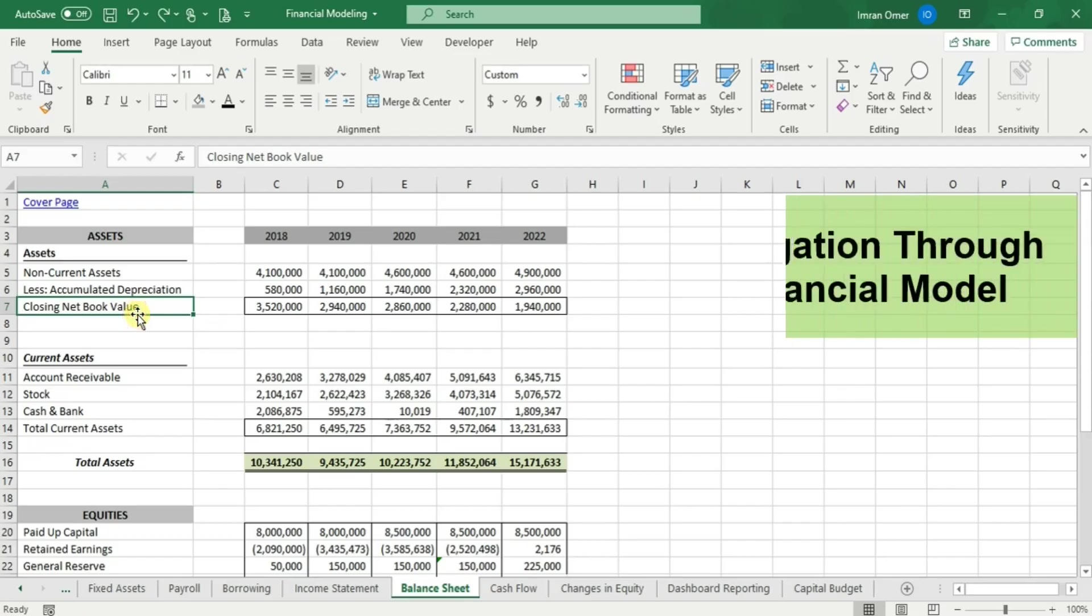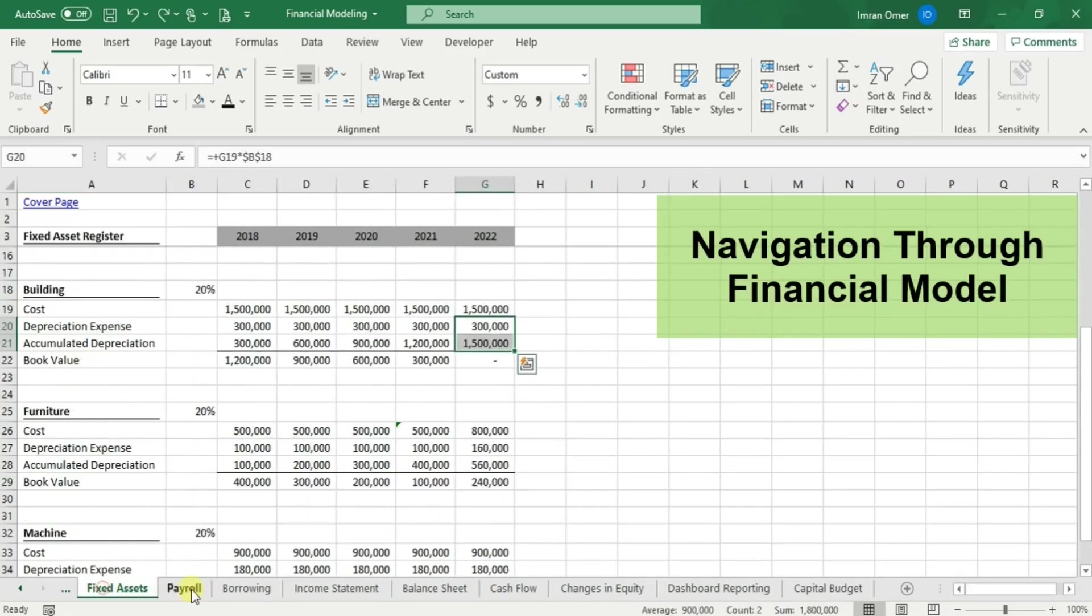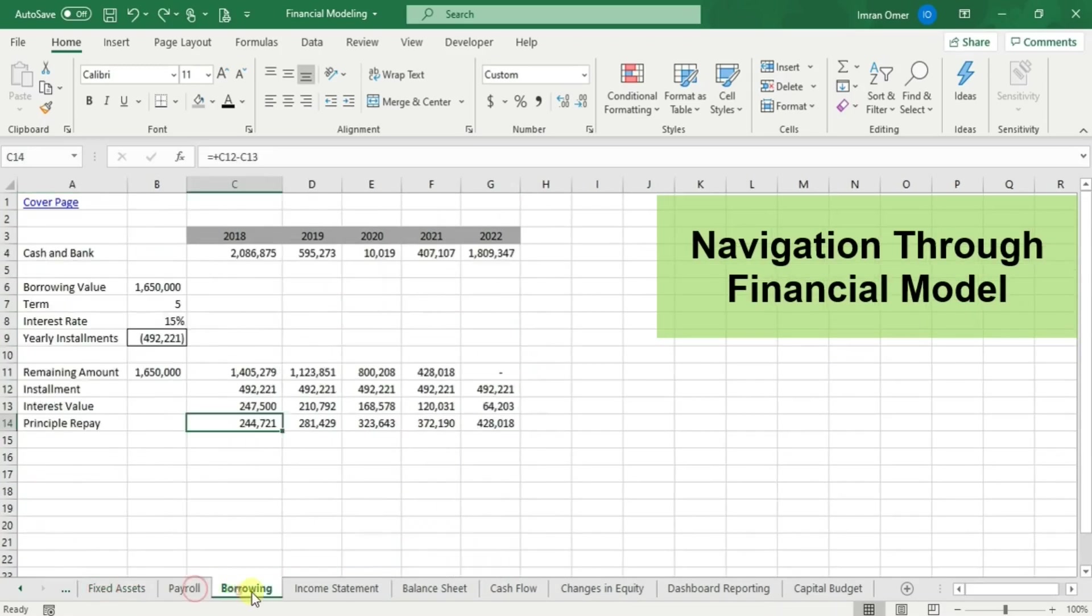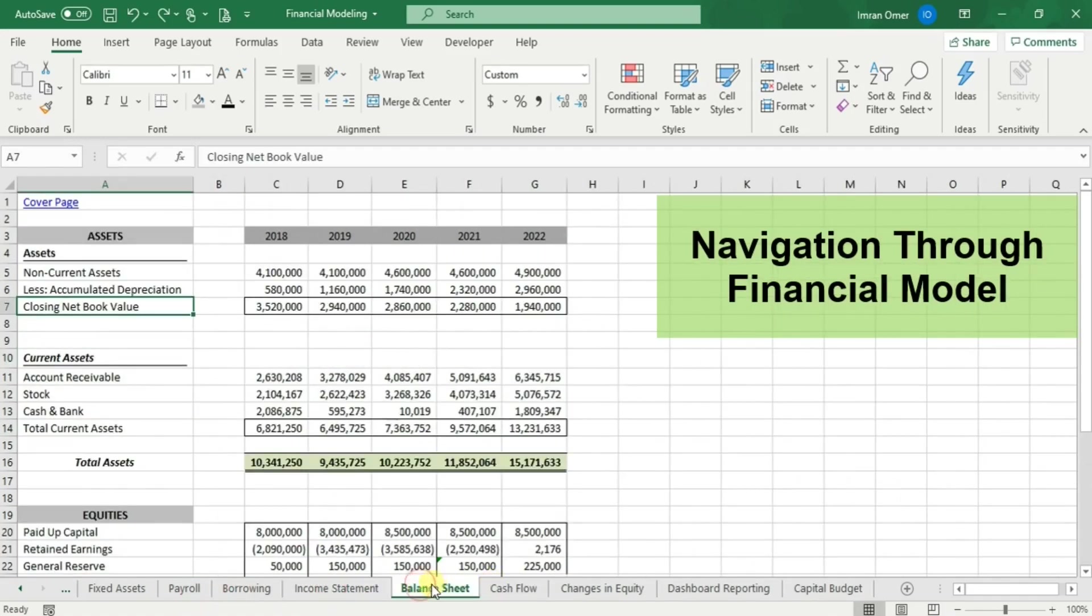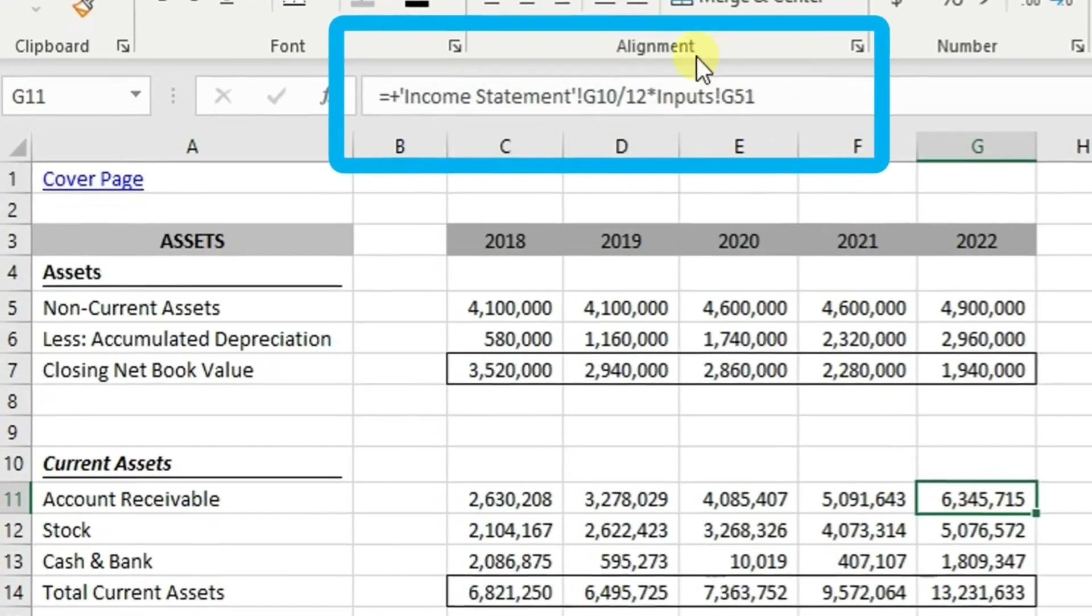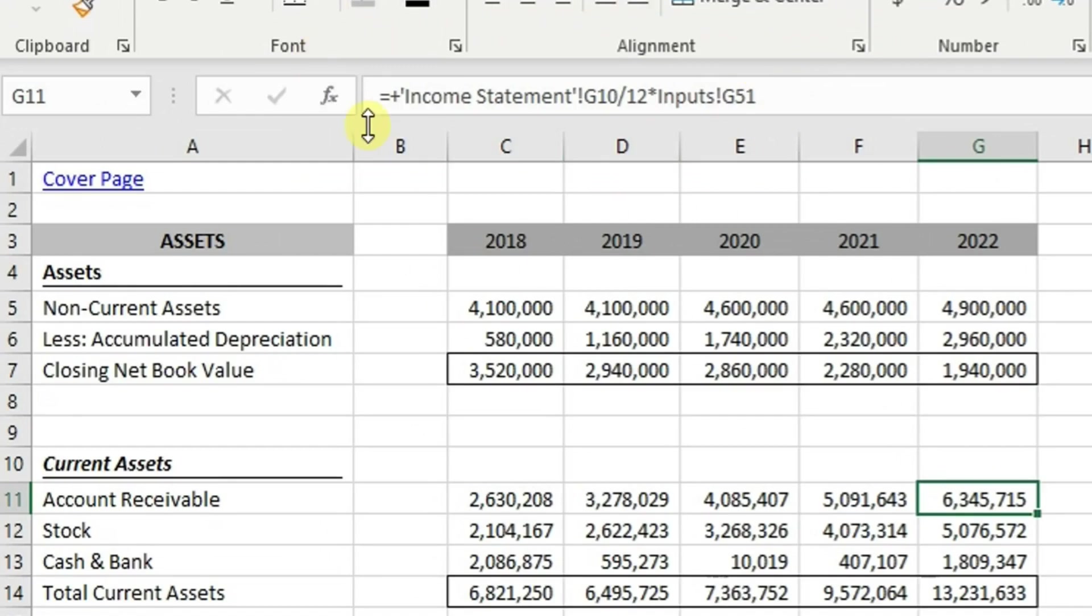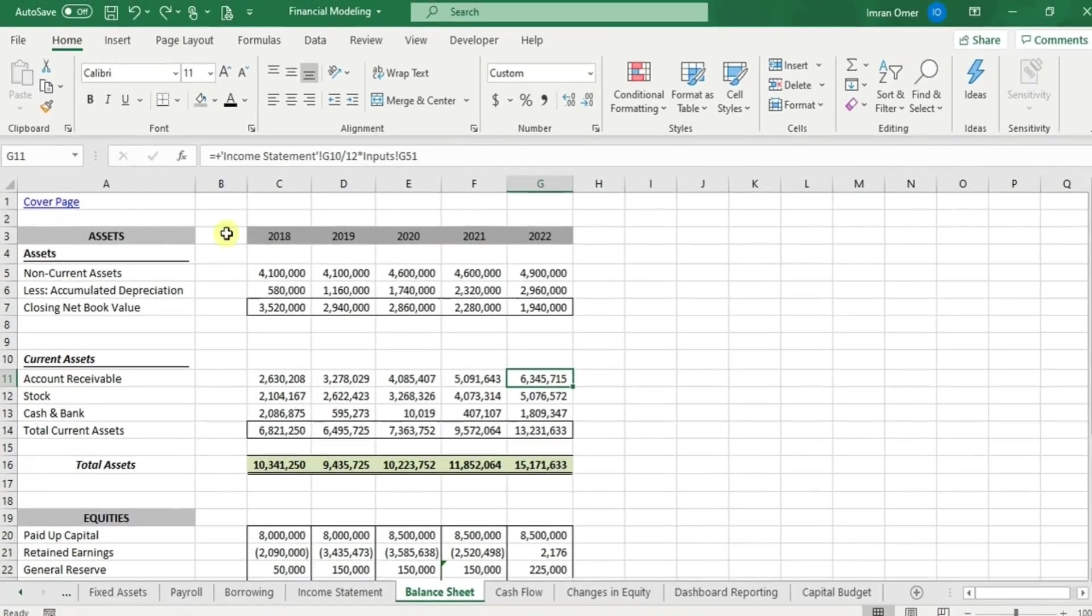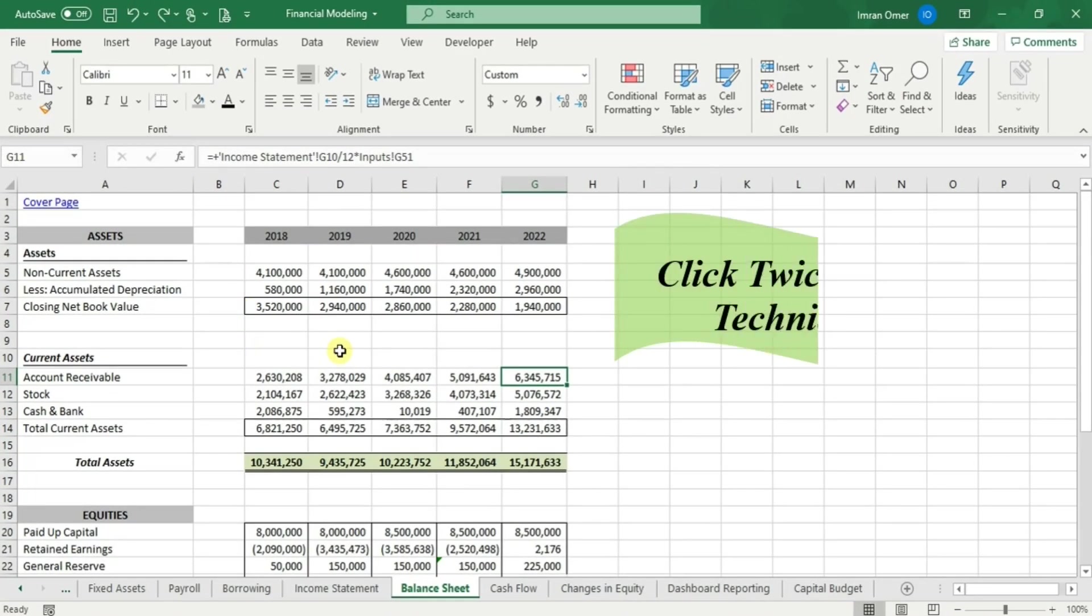Now I'll teach you how to navigate through financial models. In financial models, we have formulas and calculations spanning across various worksheets. It is difficult to find which formula and calculation are linked with which sheet. This is where the click twice and then use F5 technique comes in.